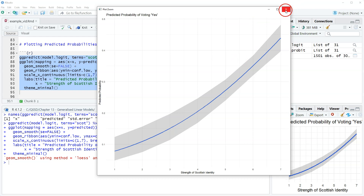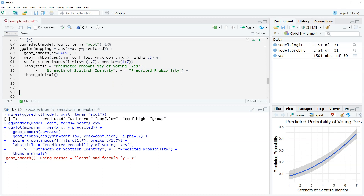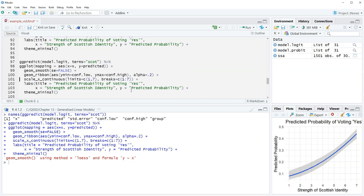One brief comment: because we didn't specify the other variables, they are set at their means. That's pretty cool. What I find especially interesting is plotting multiple lines for a combination of variables. We're going to replicate what we just did but add in trust — essentially four lines, one for each level of trust, showing how the predicted probability changes across the strength of Scottish identity.